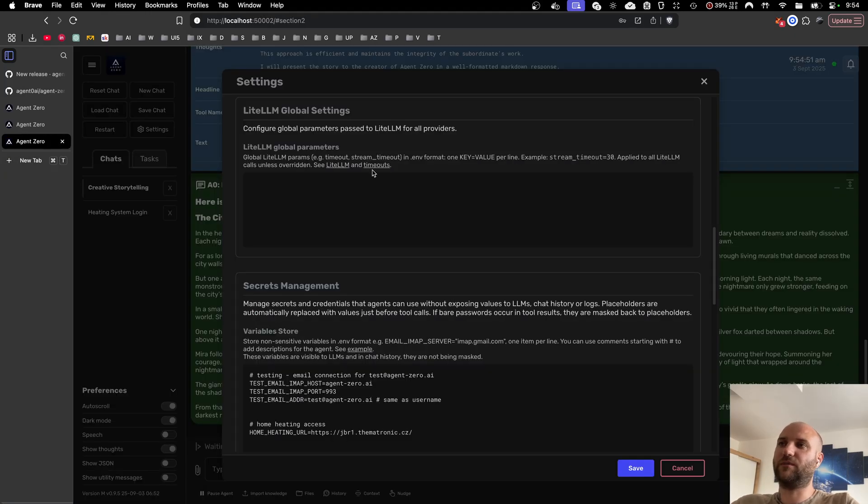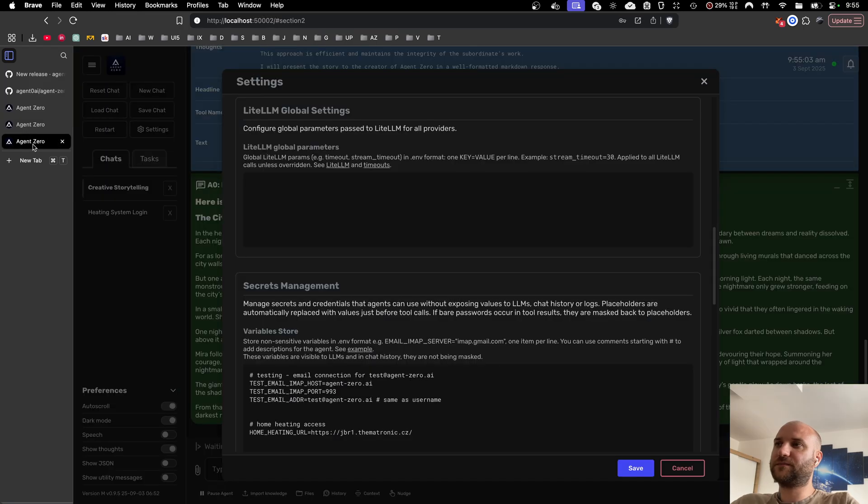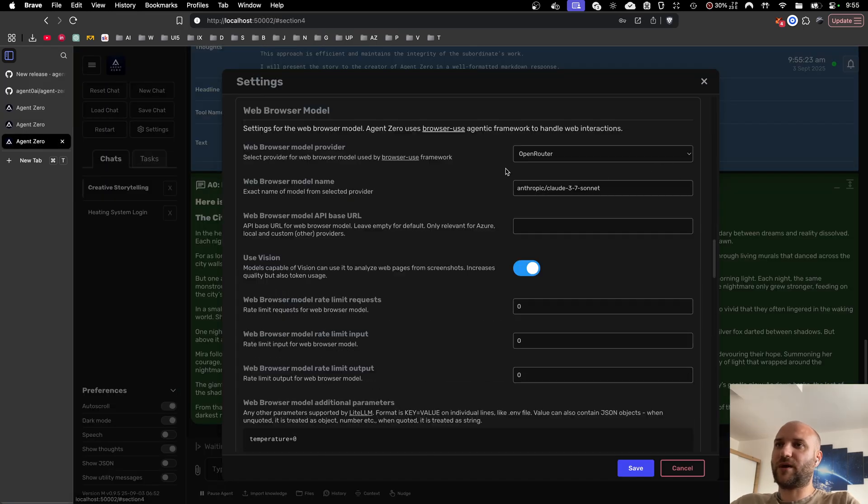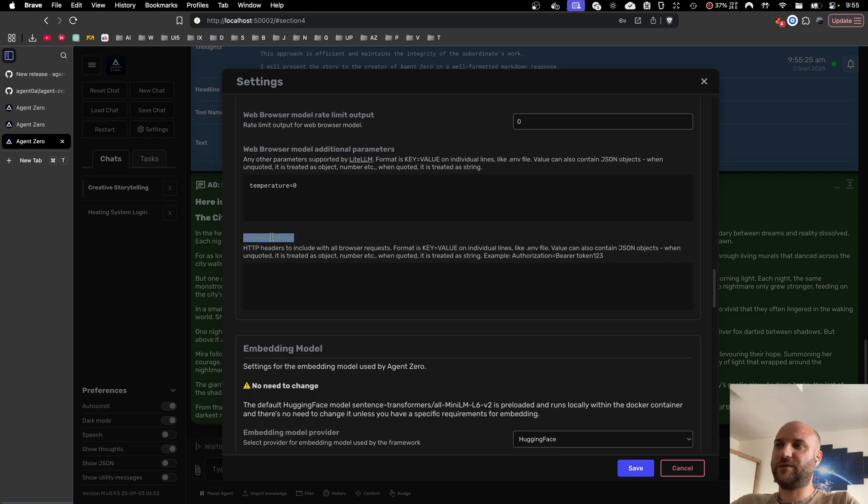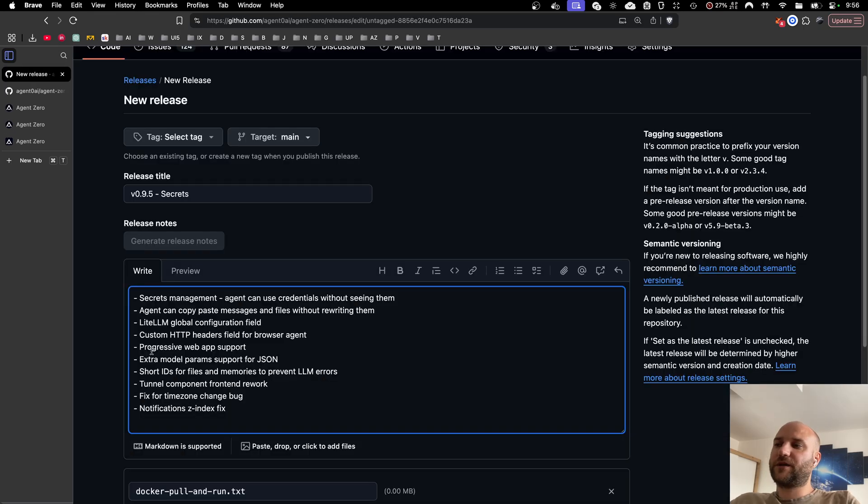Next one: custom HTTP headers for the browser agent. In agent settings, web browser model, HTTP headers, you can specify key value pairs of additional HTTP headers that will be sent with every request by the browser agent. Next one is progressive web app support thanks to one of the members of our community.